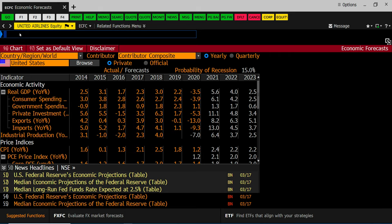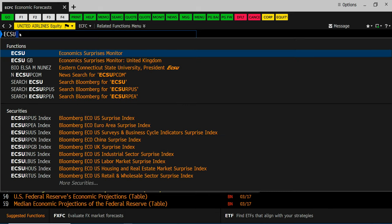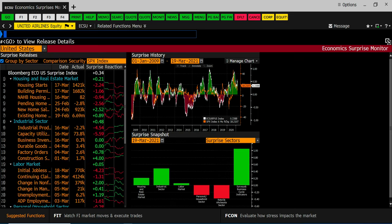And the other screen was ECSU that was referenced in the video which is the current economic surprise index. All right again there's a lot more information we're going to be using this semester but this is the minimum amount of data that you need to look at to do the EIC.